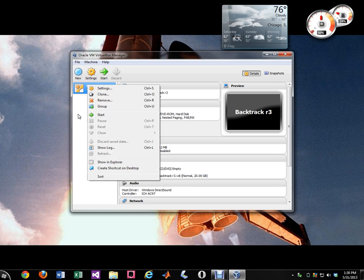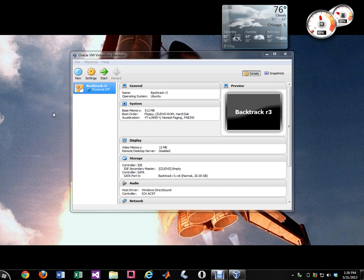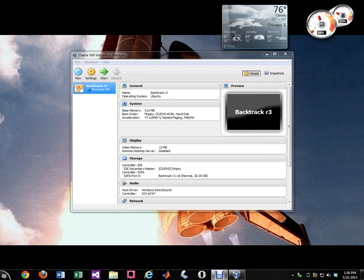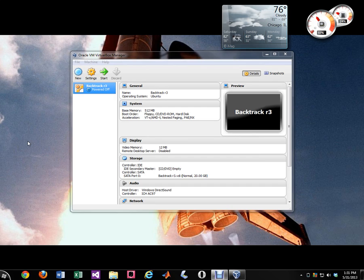So let's go ahead and let me make sure. So assuming that you already have Backtrack 5 installed on your VirtualBox, this is only for VirtualBox. You want to go ahead and plug in your wireless adapter.